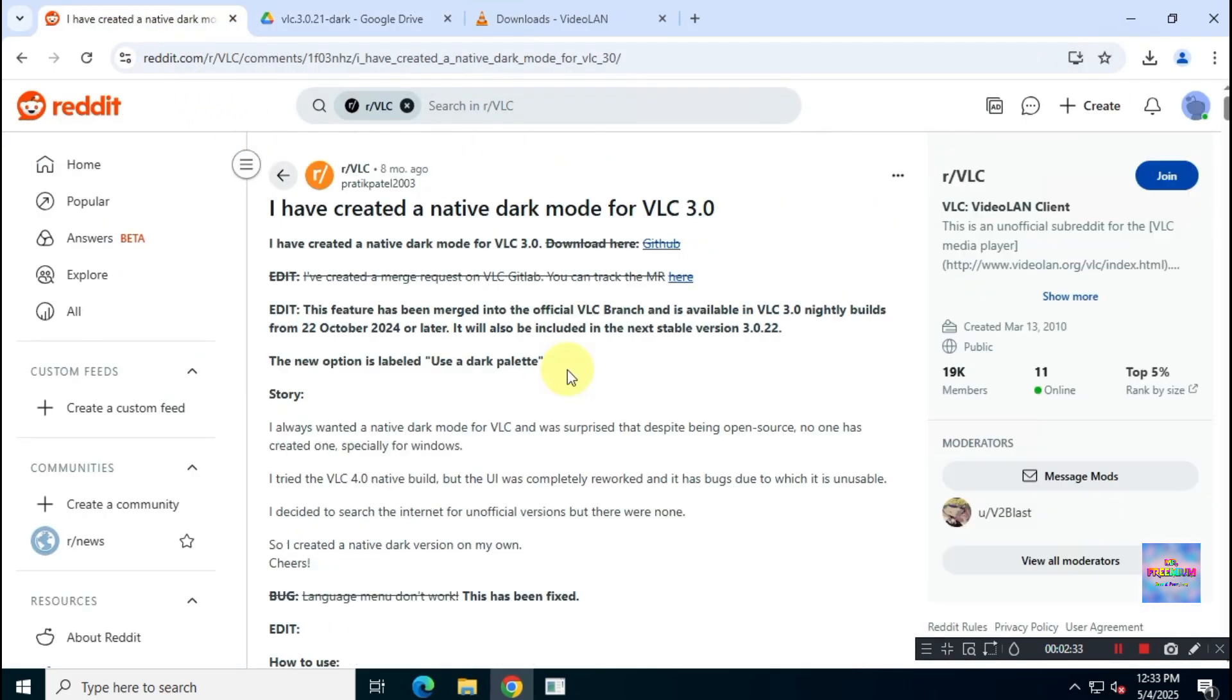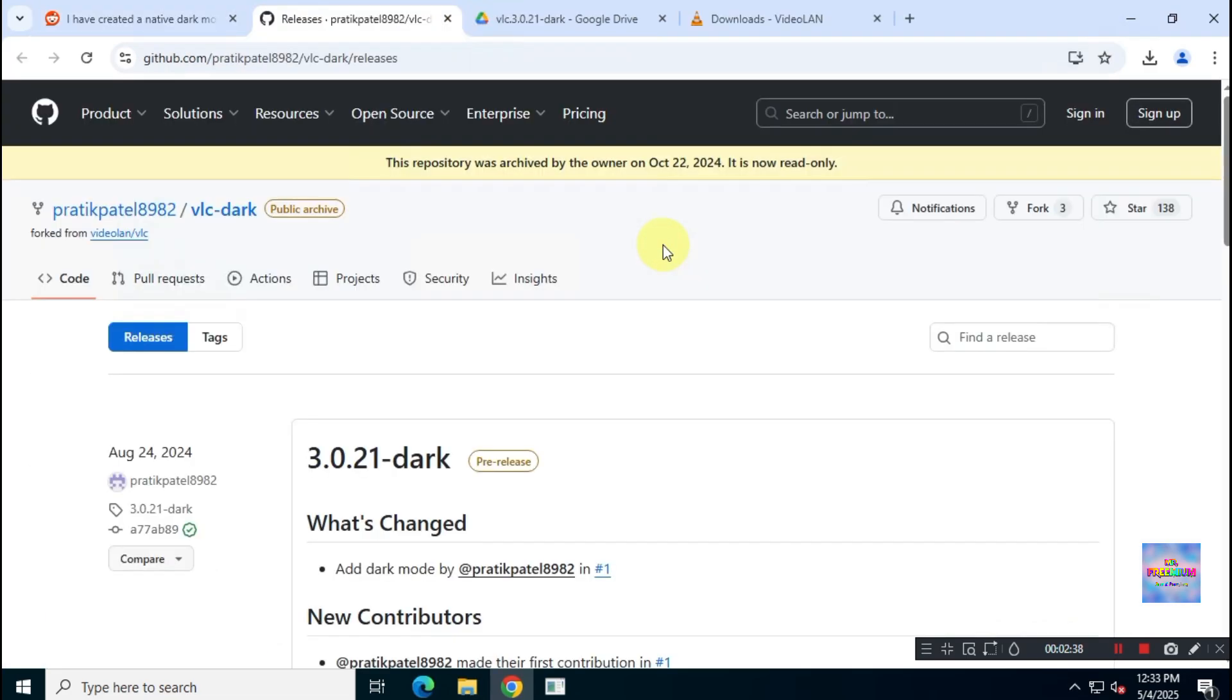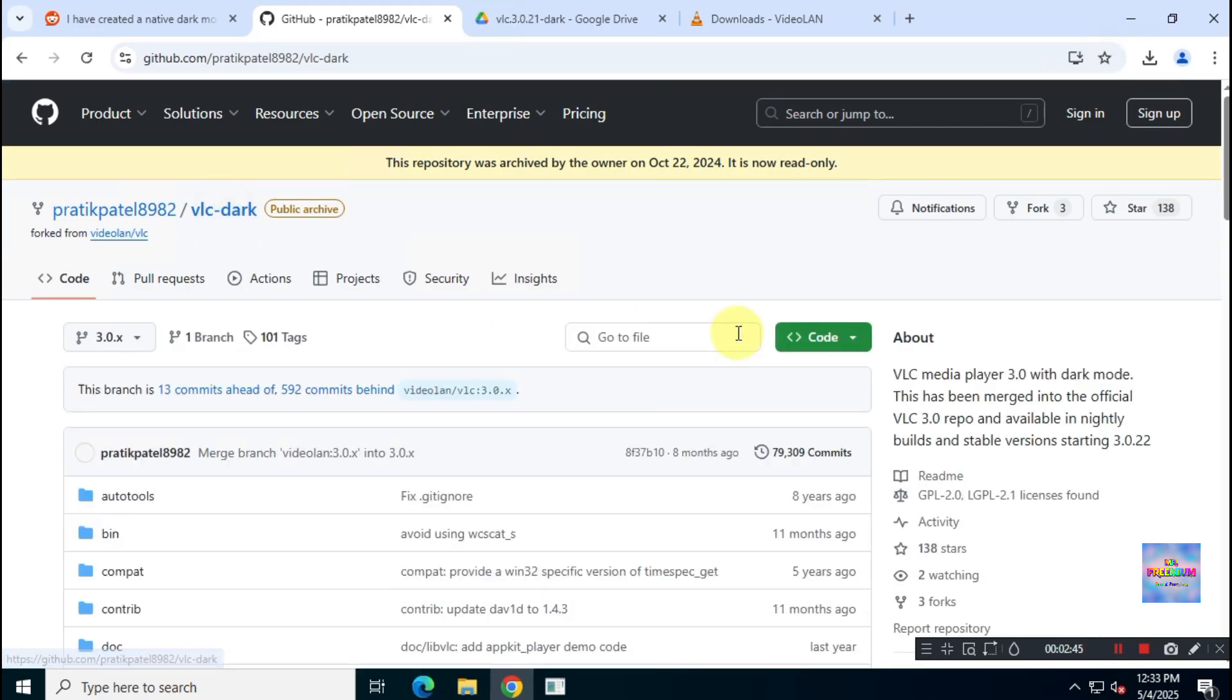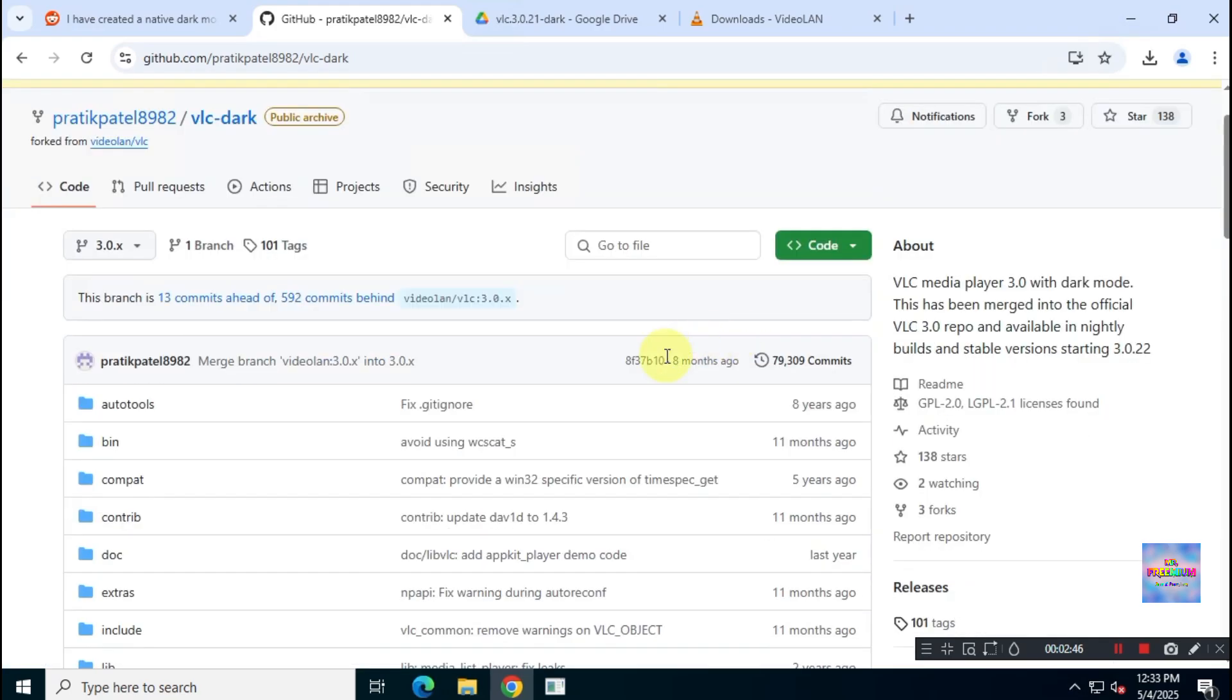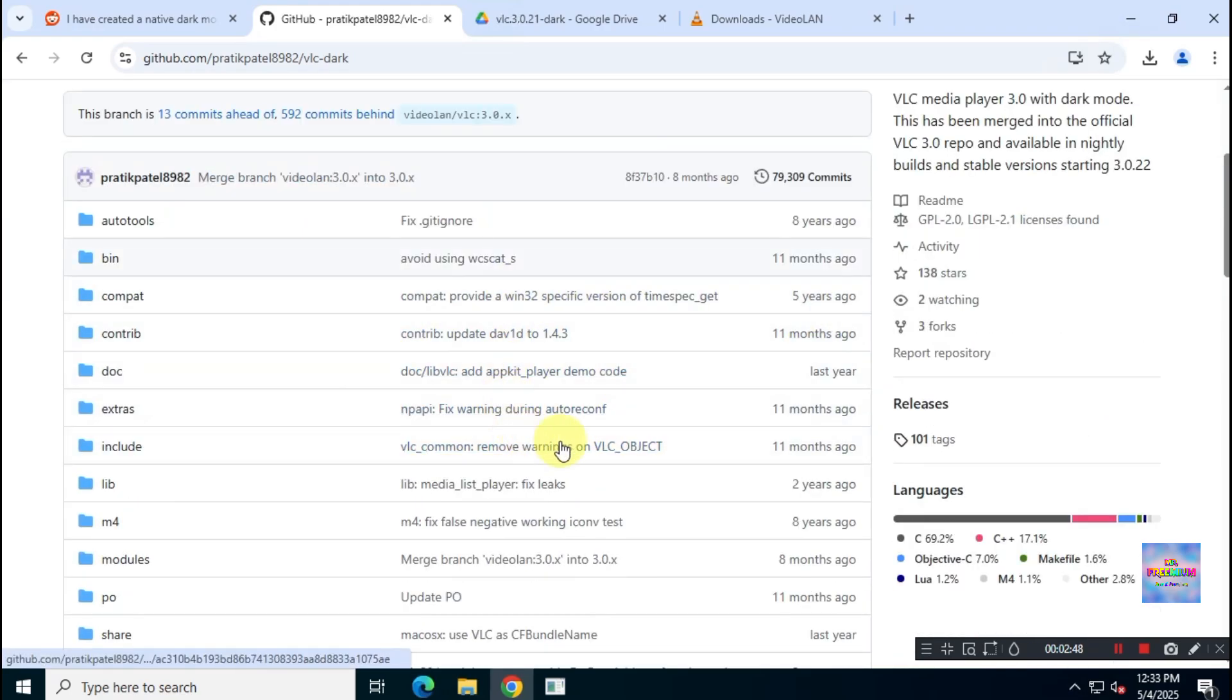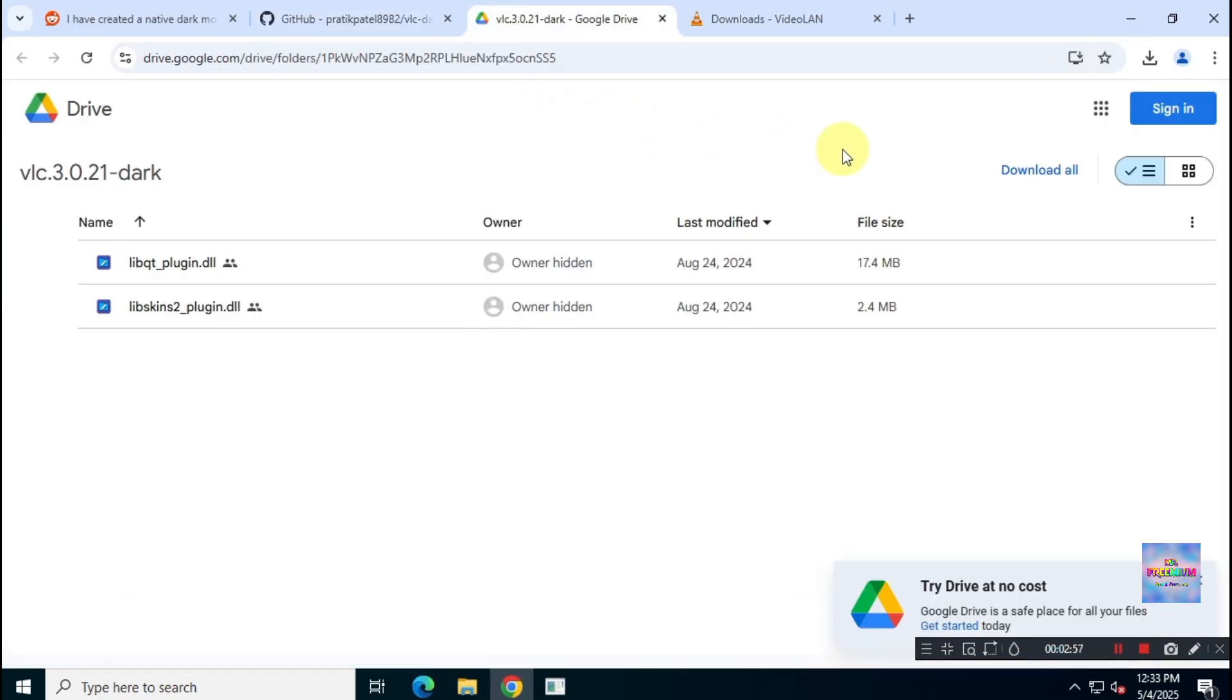If you want to check the source code of these files, you can visit the GitHub link provided by the developer. Now, download the two files from Google Drive.